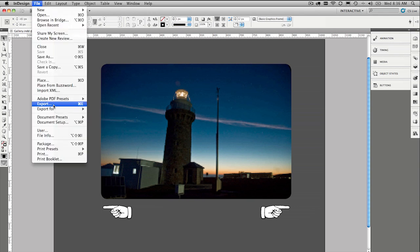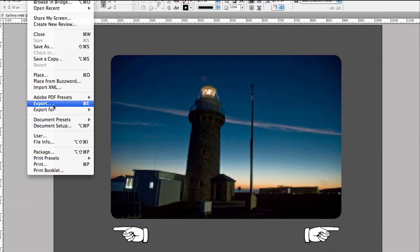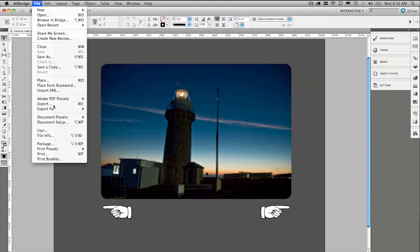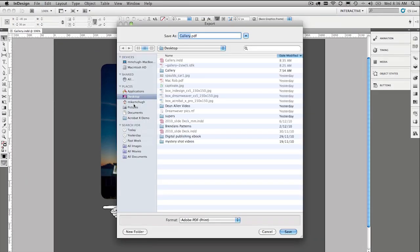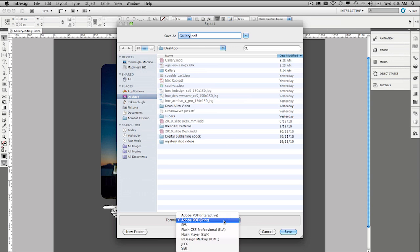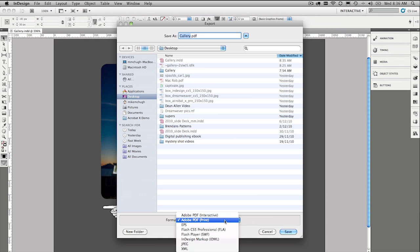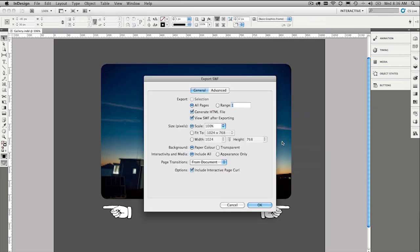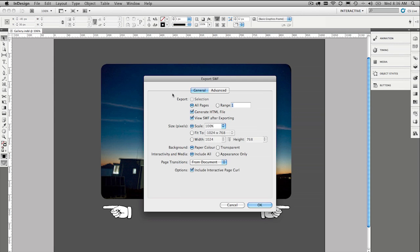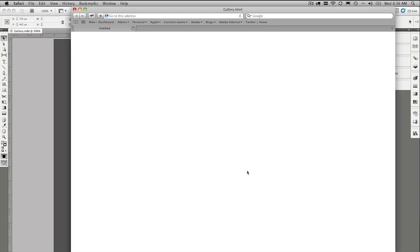So I'm just going to go ahead and say file export. And then from here, I'll just save it onto my desktop. But what I really want to create is a SWF. There we go. And save that gallery onto the desktop. It's going to leave it all pretty straight forward there. I don't want the interactive page curl. Because I've got the buttons. And please generate a HTML file. Looks good. Press OK.